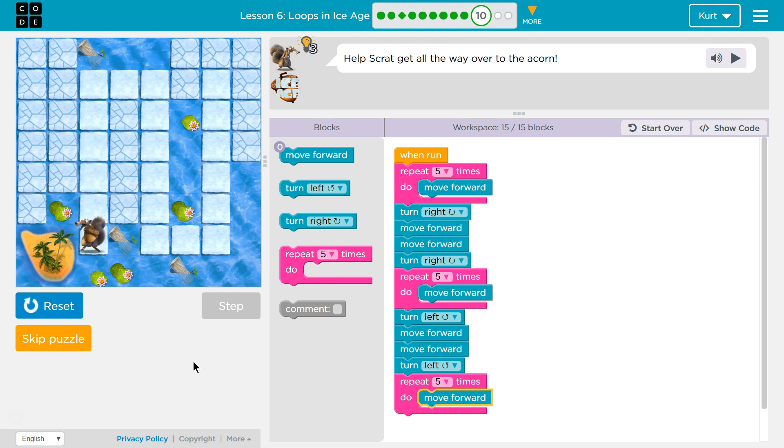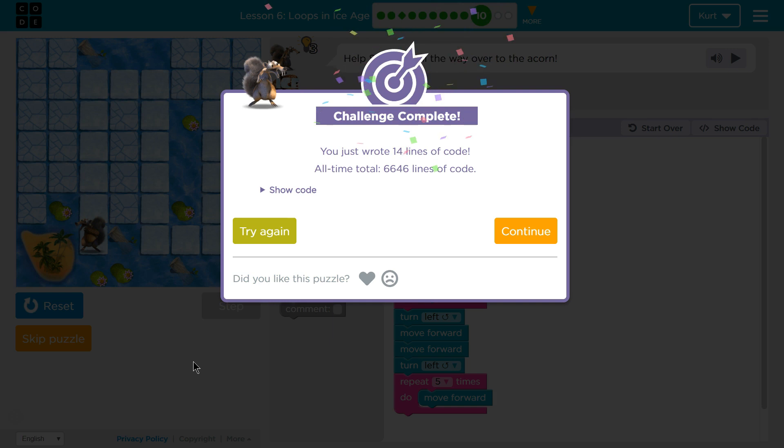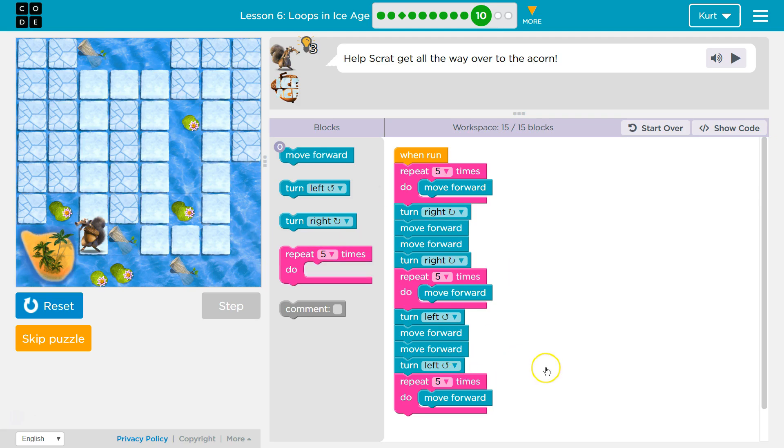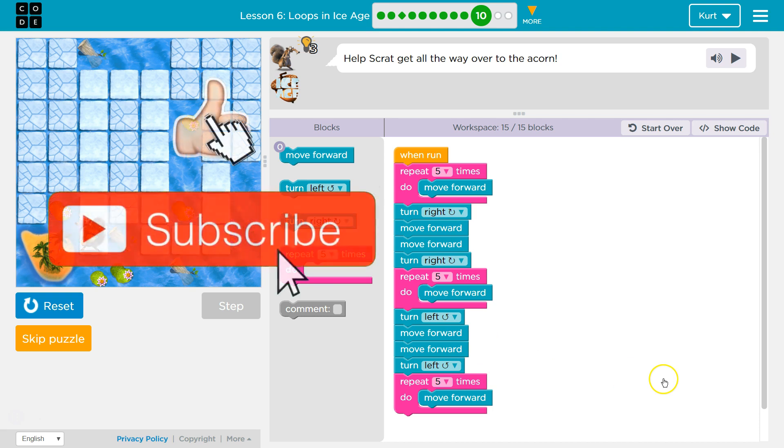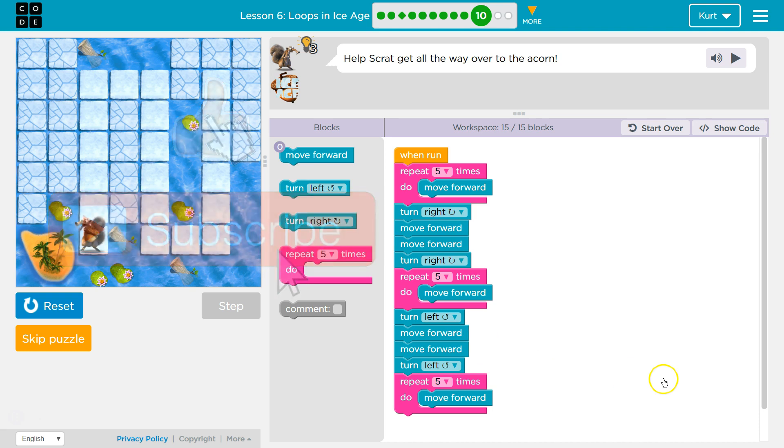Oh, awesome. Yay, we did it. So here's the code that worked for me. Great, let's keep going.